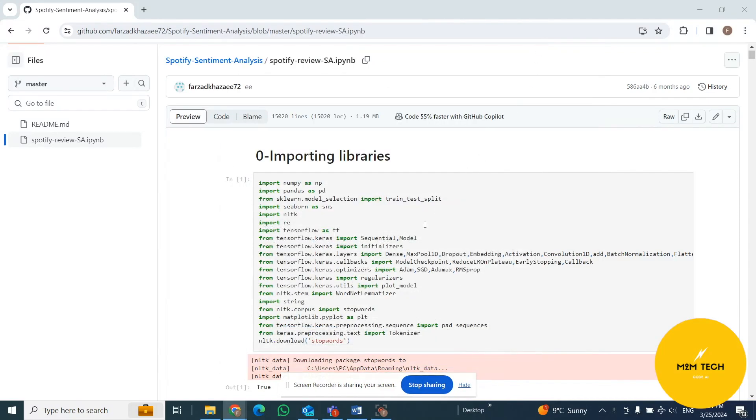Okay, I'm going to talk about my third Capstone project, which is related to the sentiment analysis of reviews of Spotify.